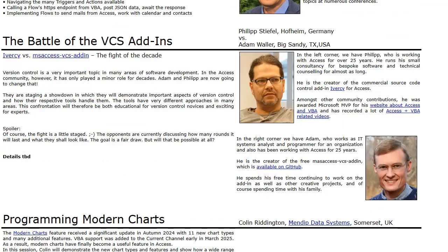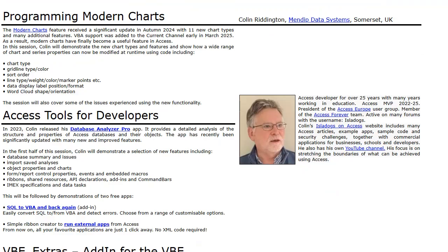One of the most entertaining sessions promises to be the version control showdown between Philip Stiefel and Adam Waller. They're comparing their tools — friendly rivalry, but a must-watch if you've ever wanted to get serious about version control.